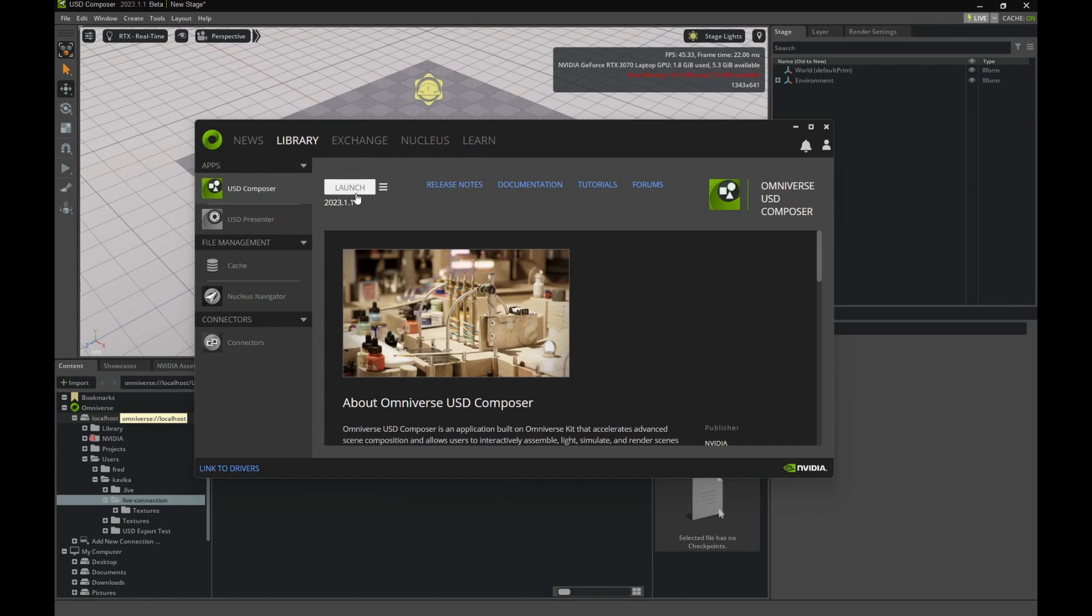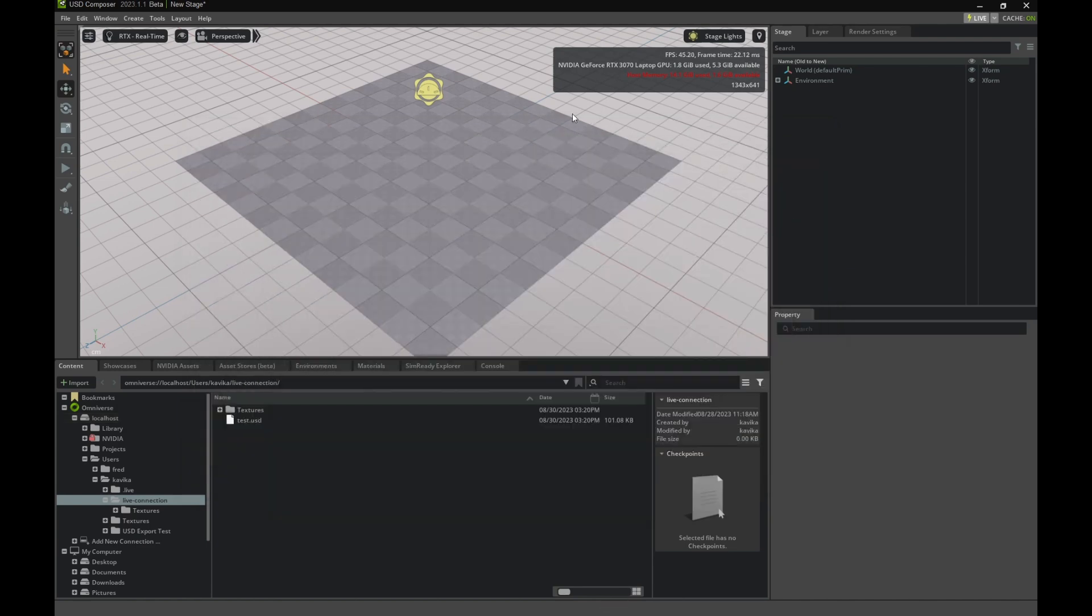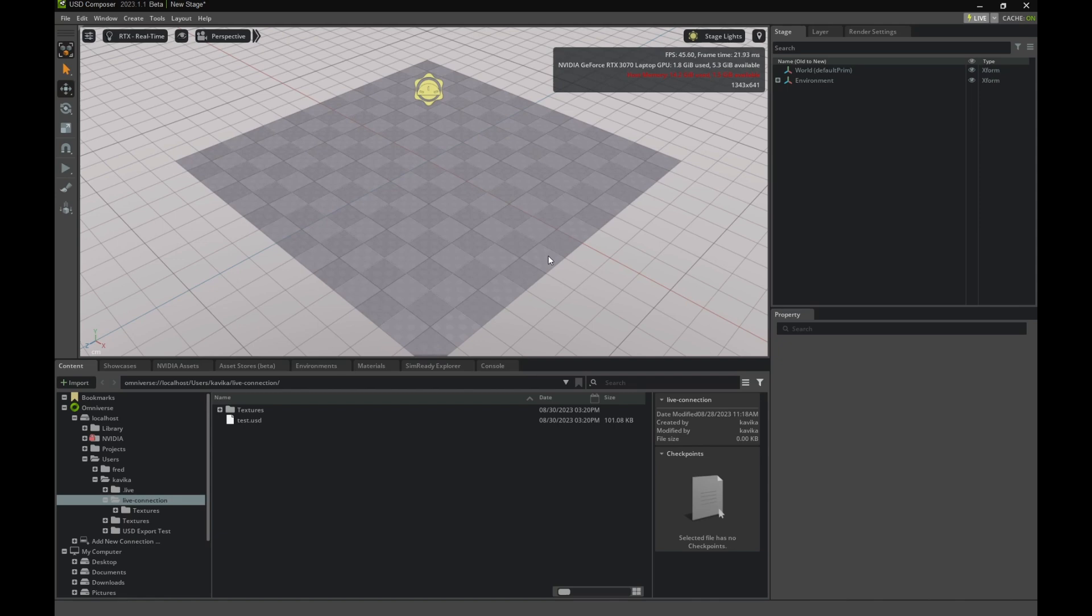After clicking Launch, you should see a window like this. When you first open the Composer, you'll see a few things. First, a 3D view with a blank stage.